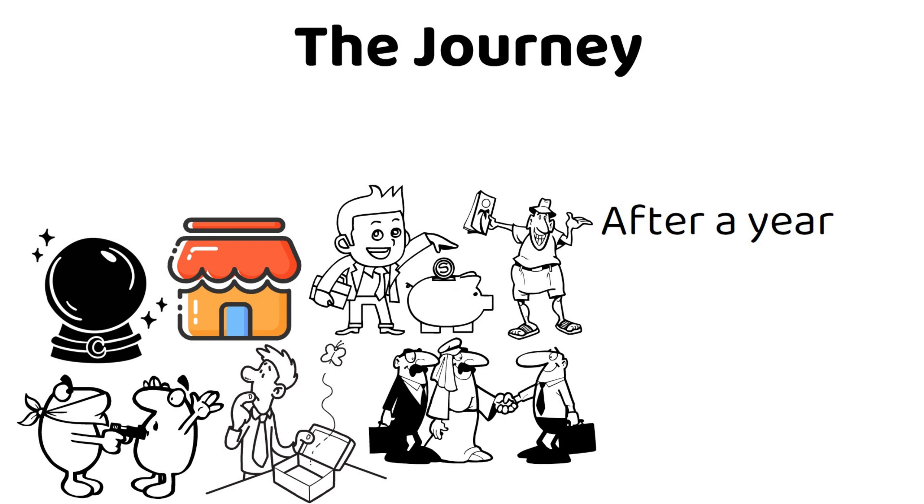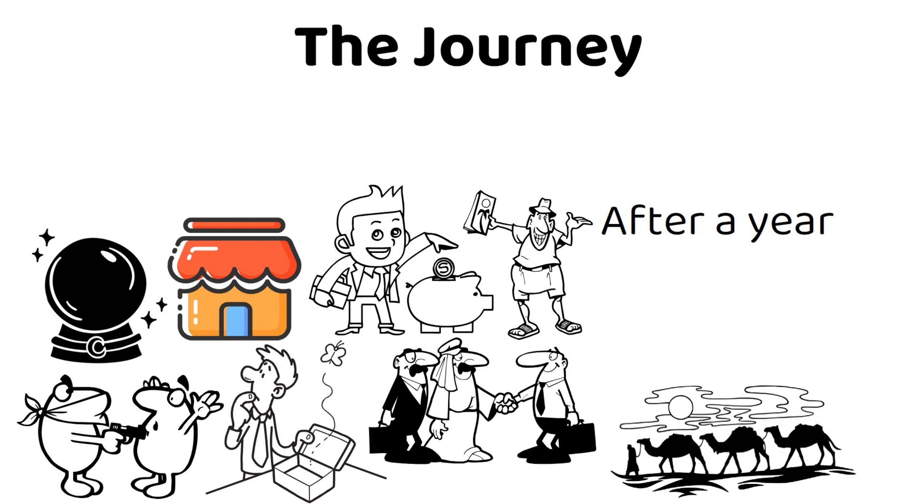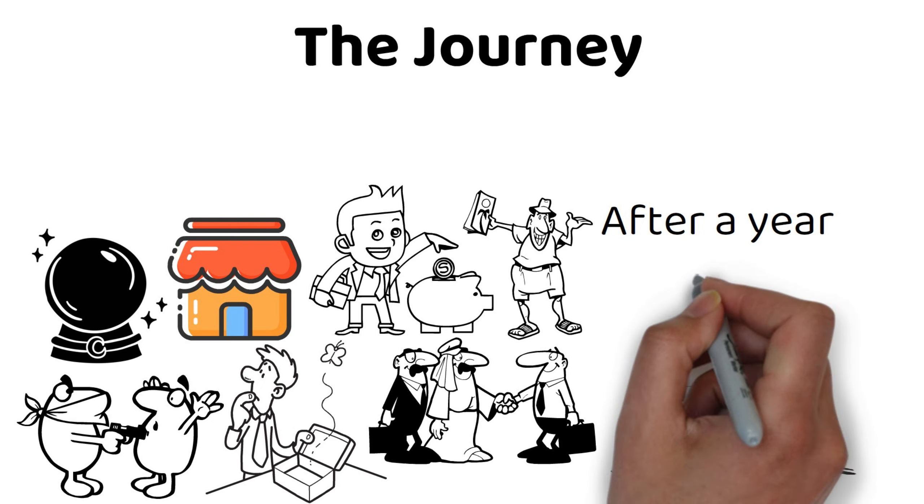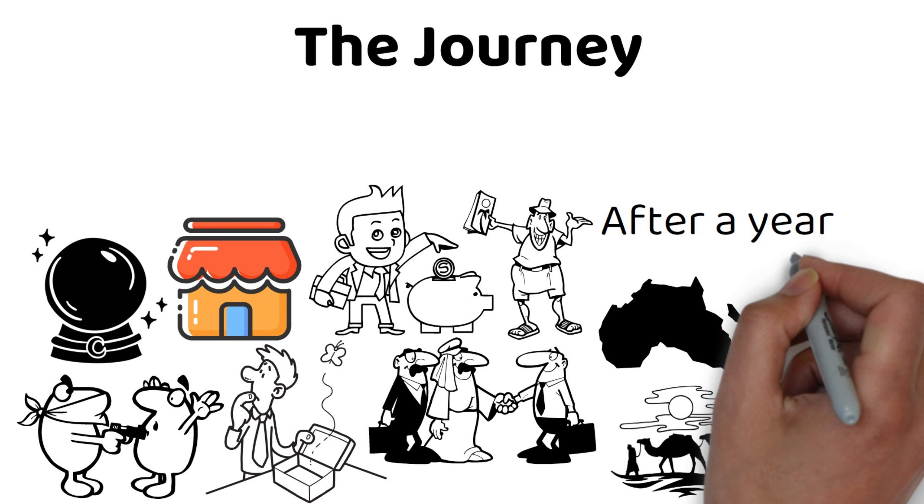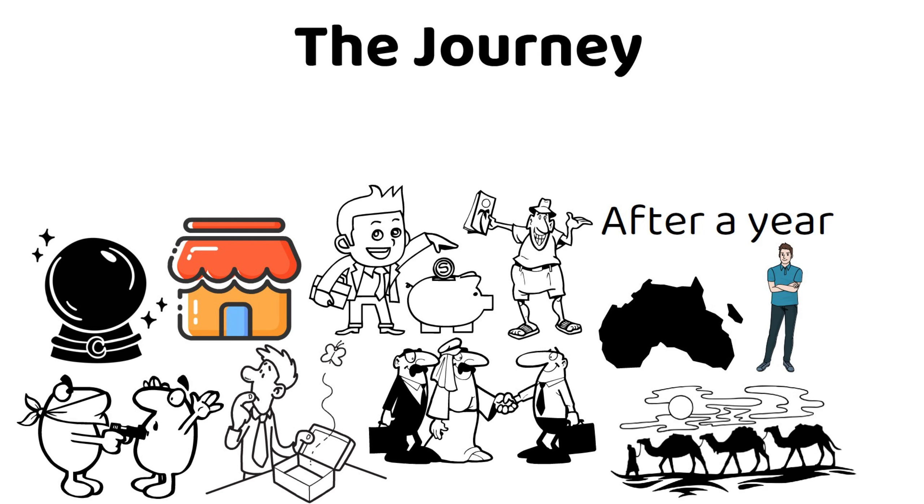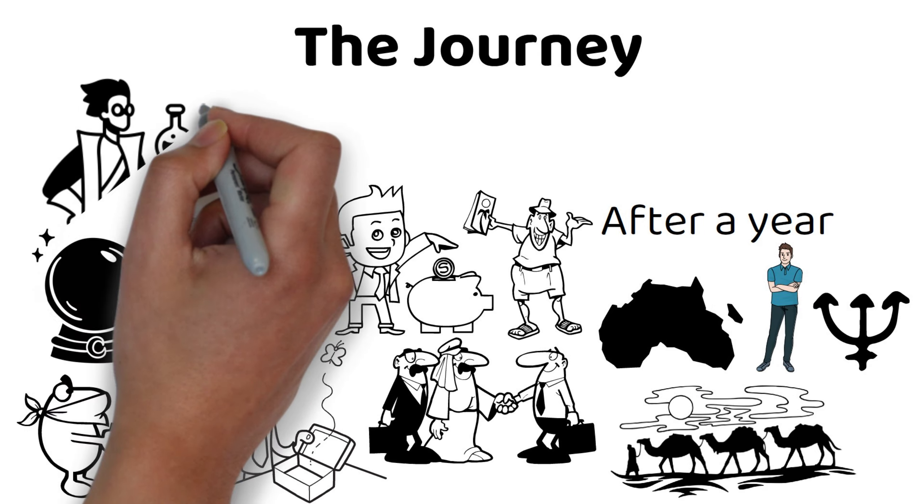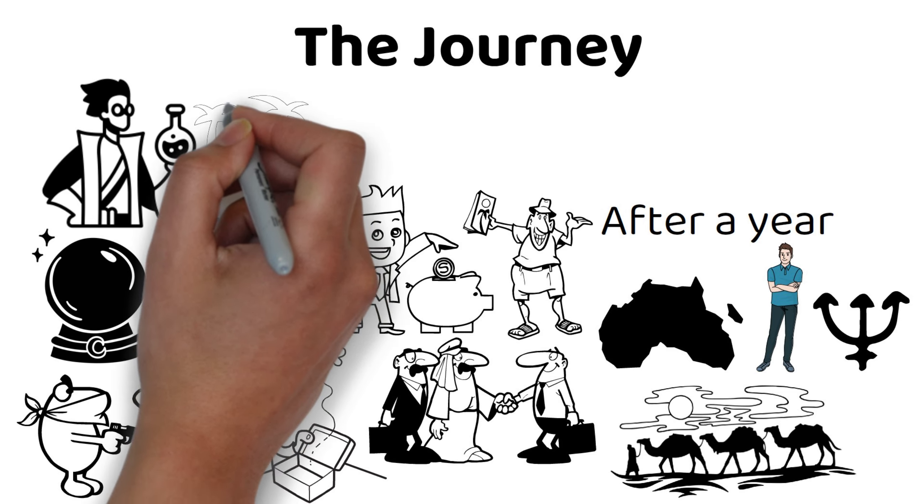After a year, he joins a caravan that crosses the Sahara Desert towards Egypt. On the caravan, he meets an Englishman who is studying alchemy and wants to meet a famous alchemist who lives at an oasis.